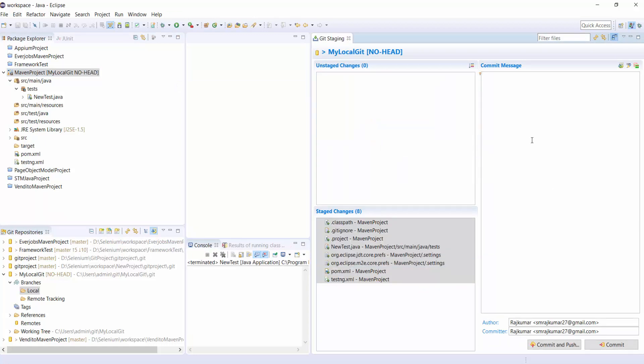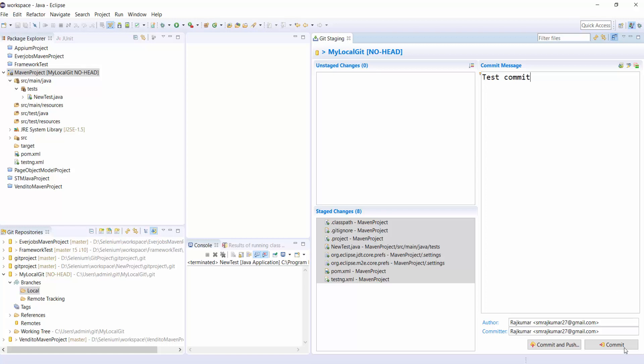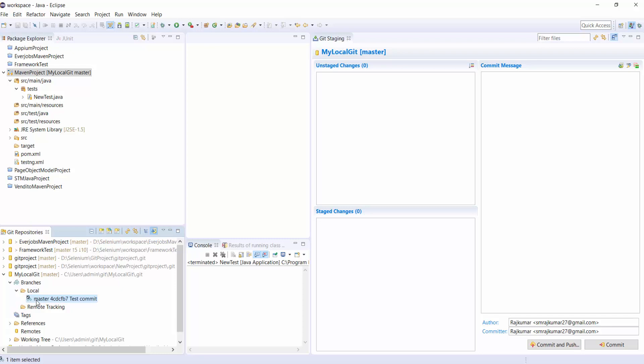Put some Comments, Test Commit and click on Commit. Once you have committed, go to the Repositories. You can see under Local, you can see a Master.